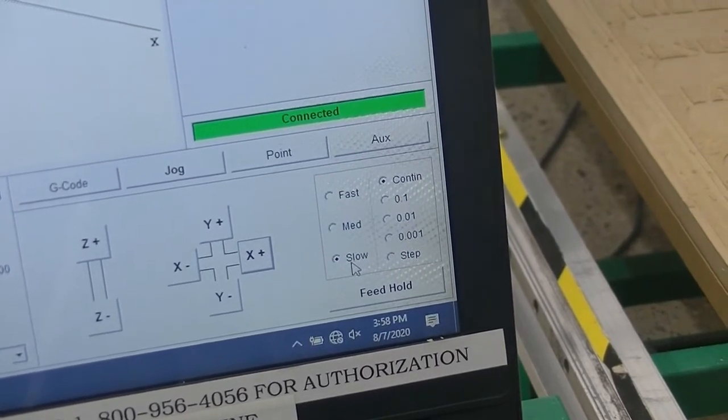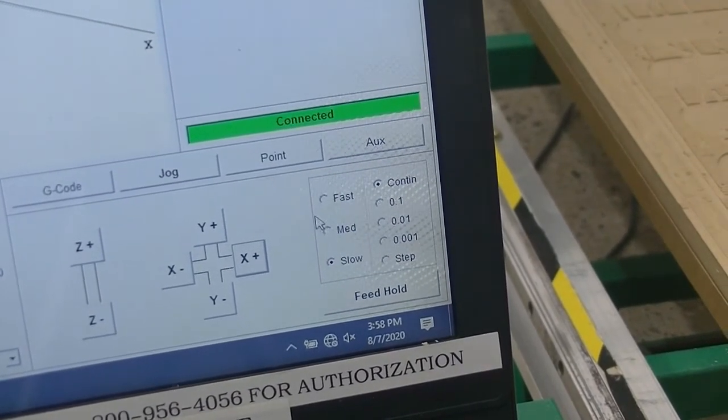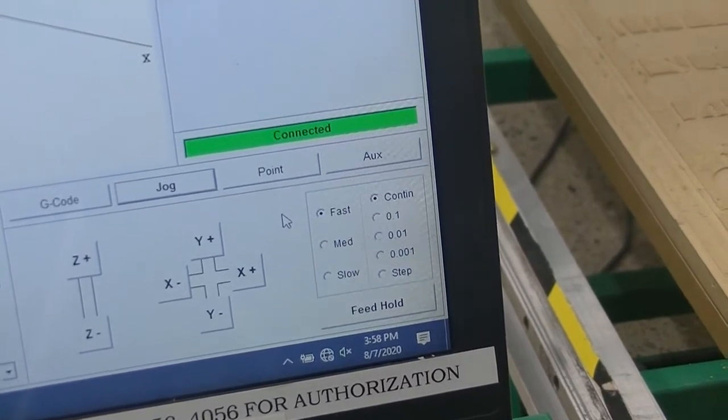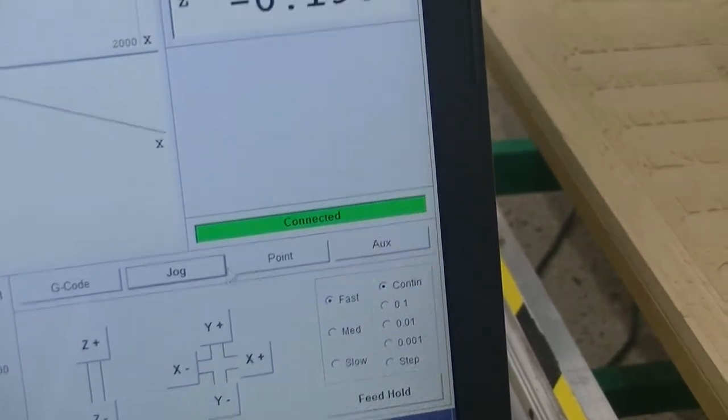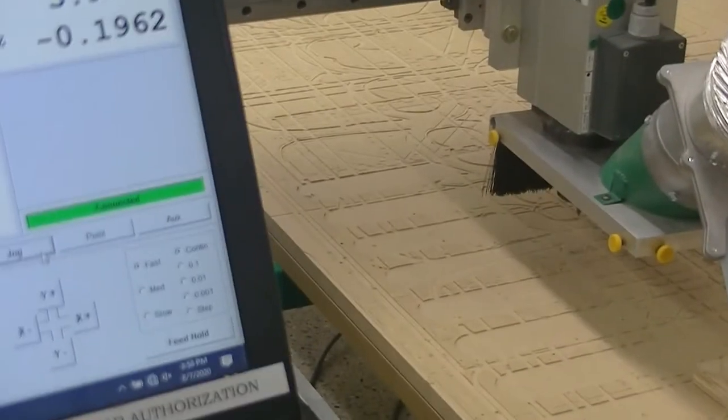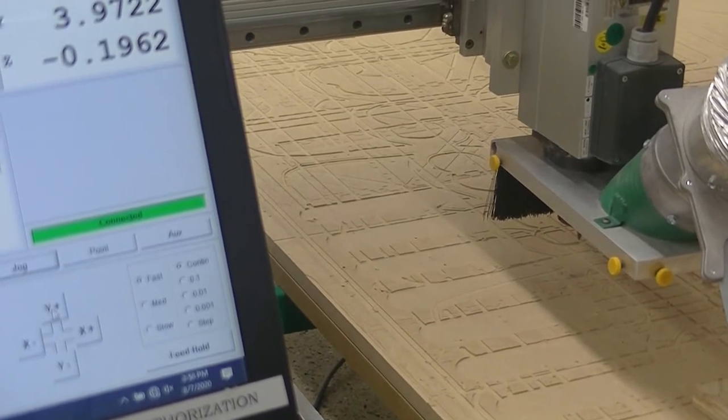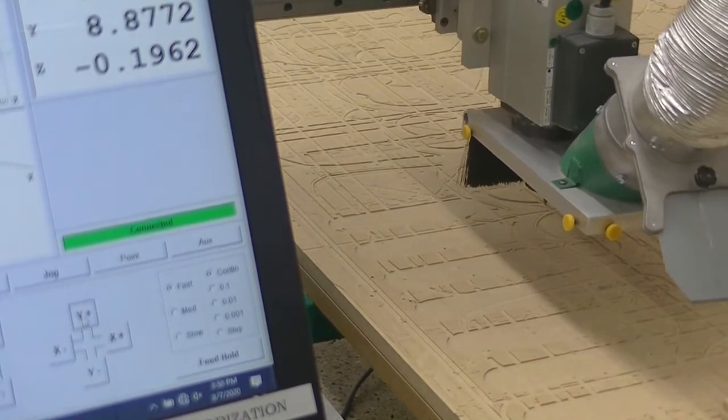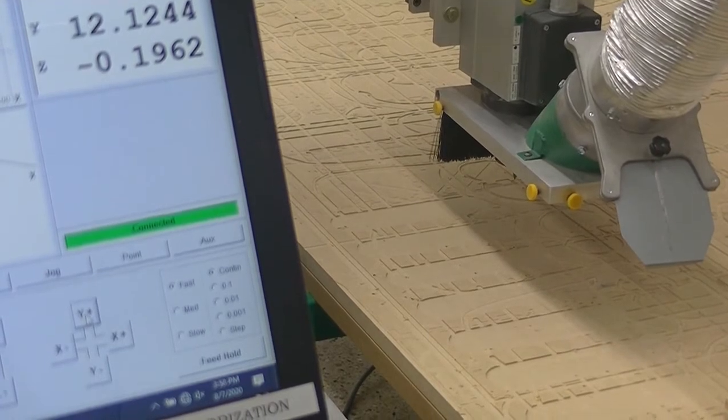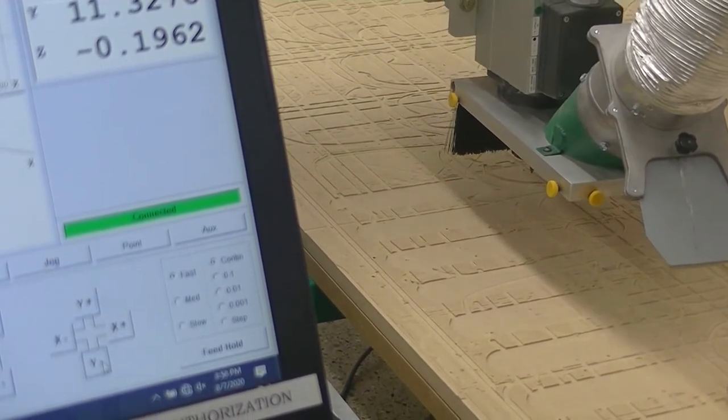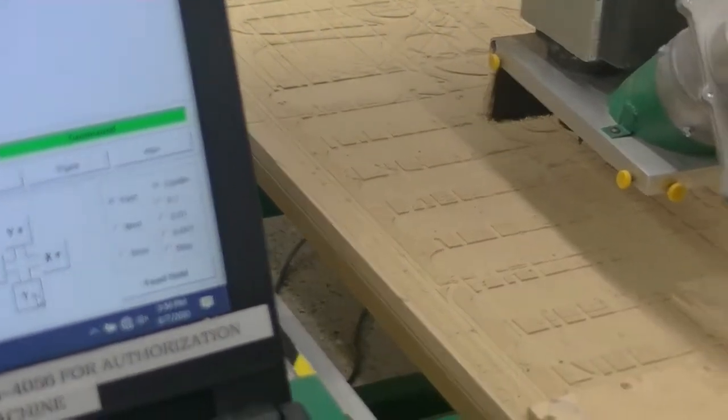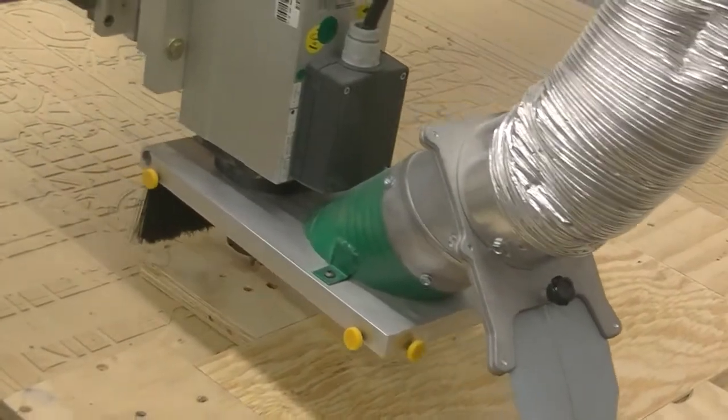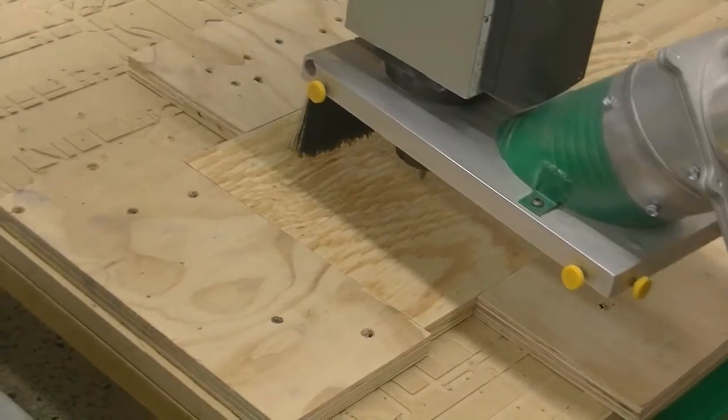Currently, it's on slope. If we go to Fast, and we select the positive Y, it's going to move away from us, fast. If we move negative Y, it's going to move towards us, fast. And we want to move it close to our corner.